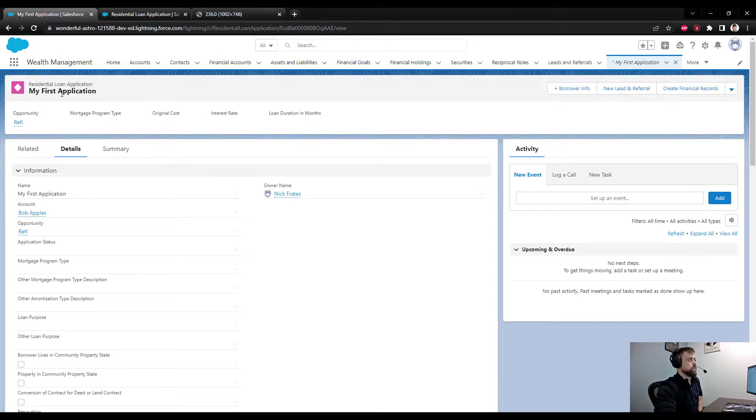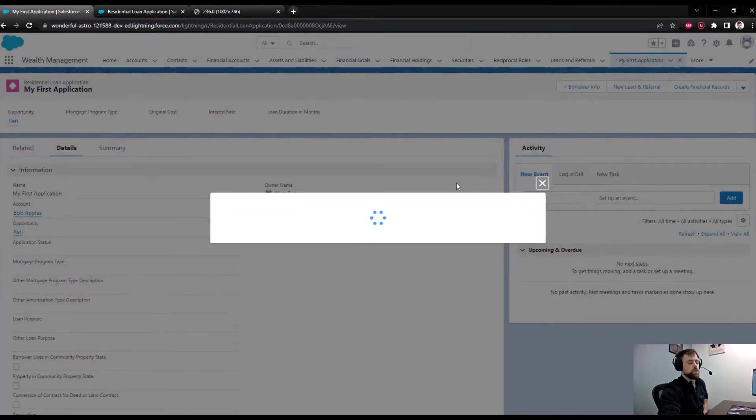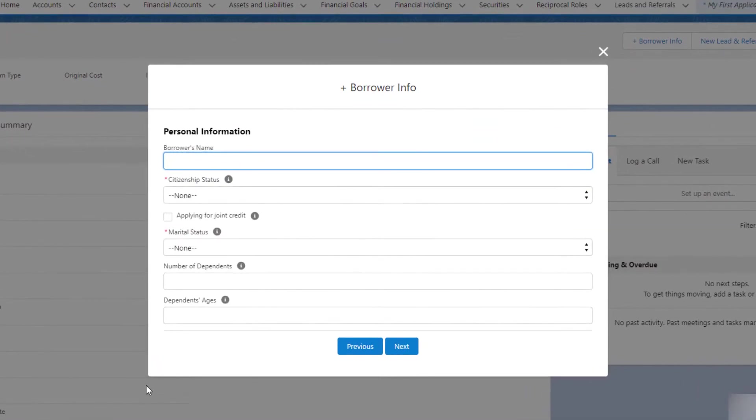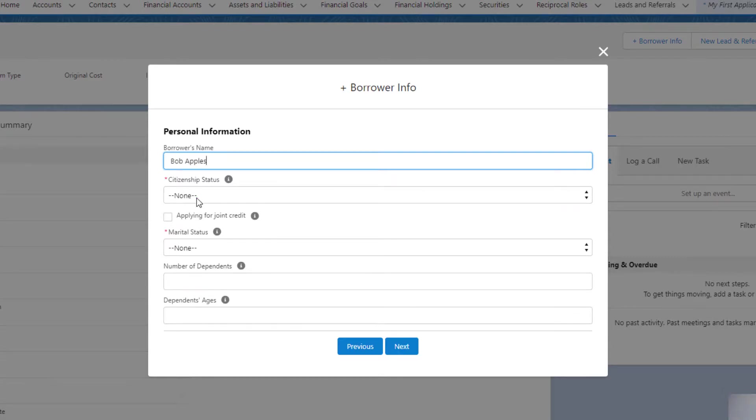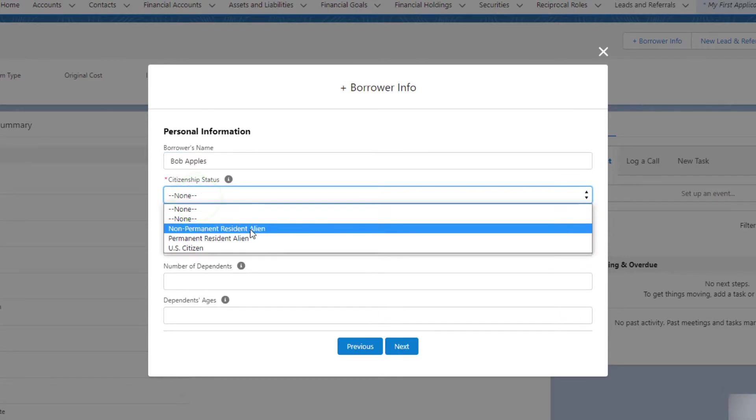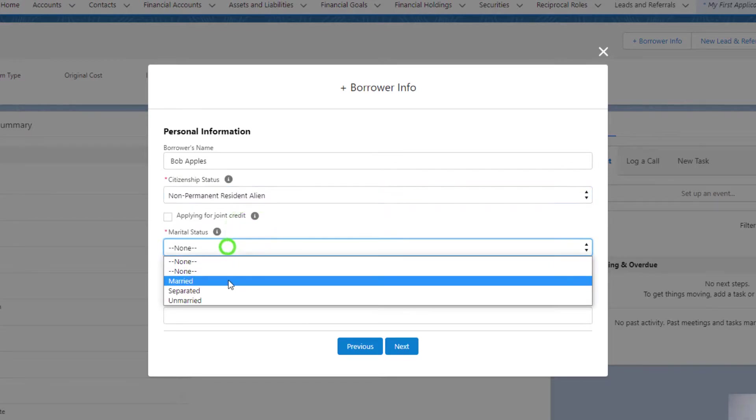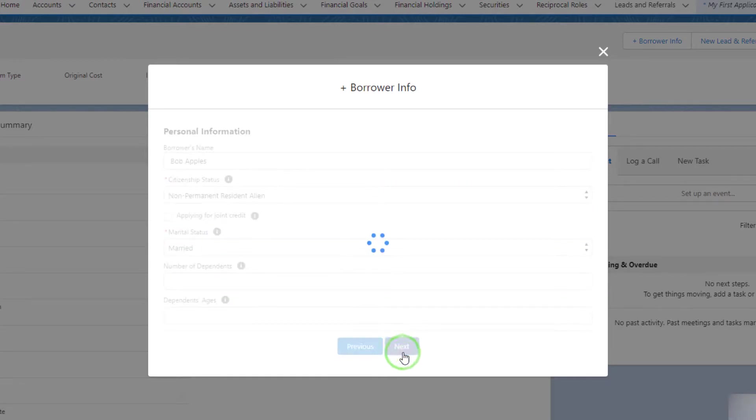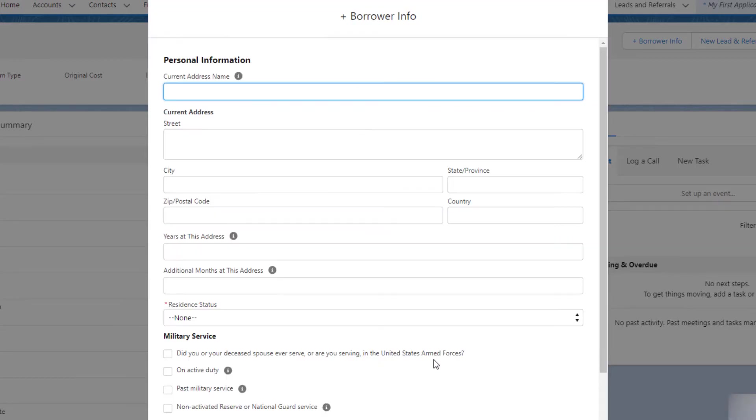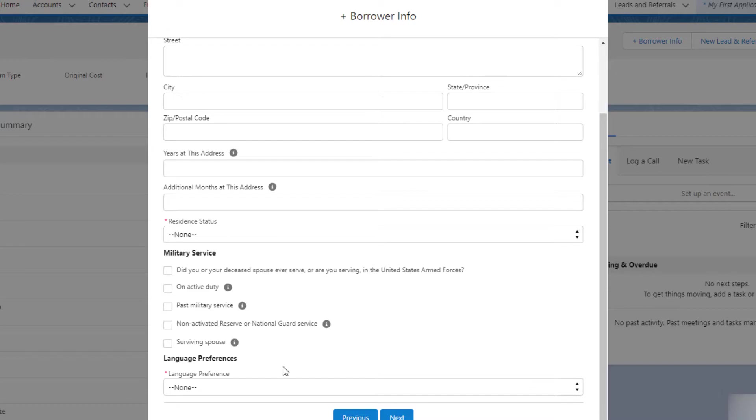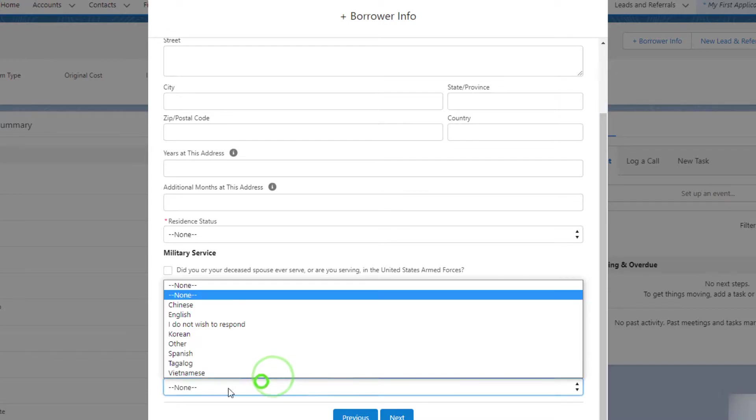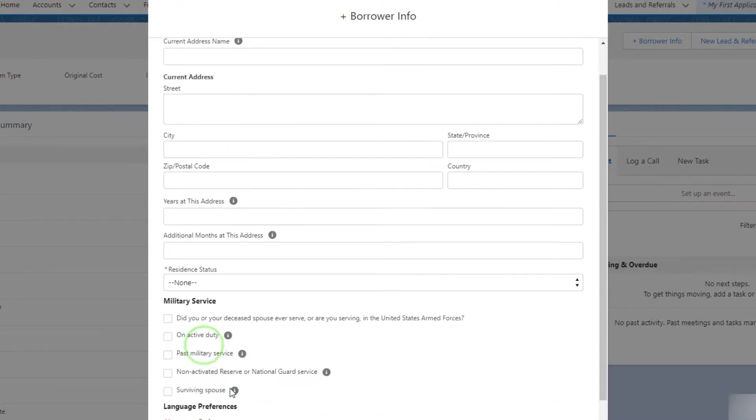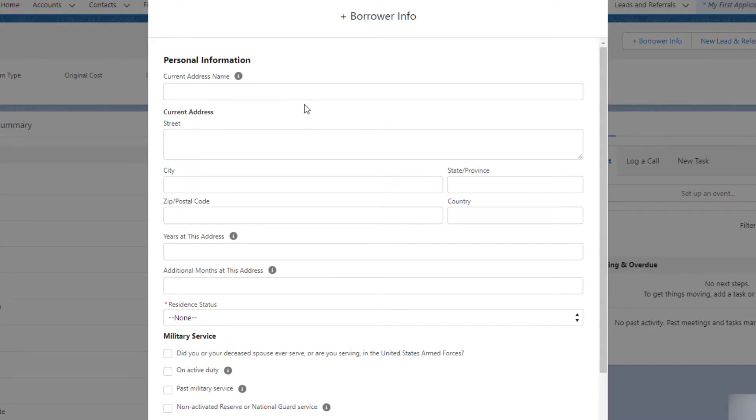This would be the Borrower Information Salesforce mortgage flow. You can see it collects standard 1003 information. We might do borrower name Bob Apples, citizenship status - just going to kind of click through these. But this entire flow was built by Salesforce, so your rep or potentially you can surface this in an Experience or Community.